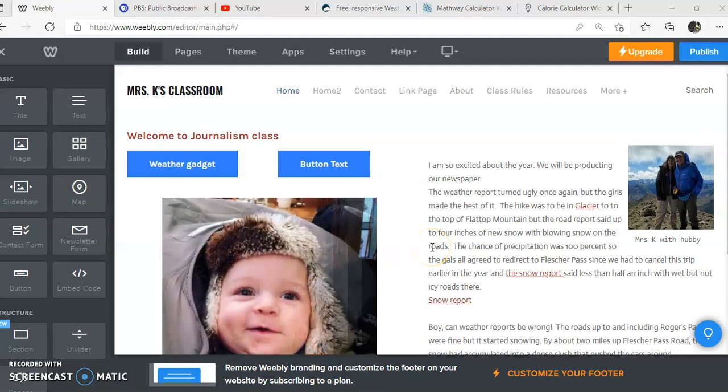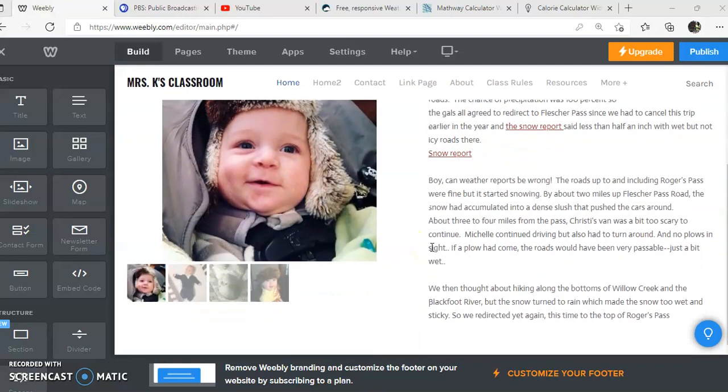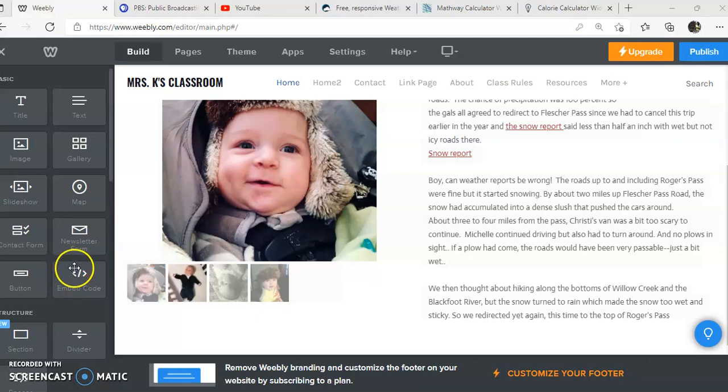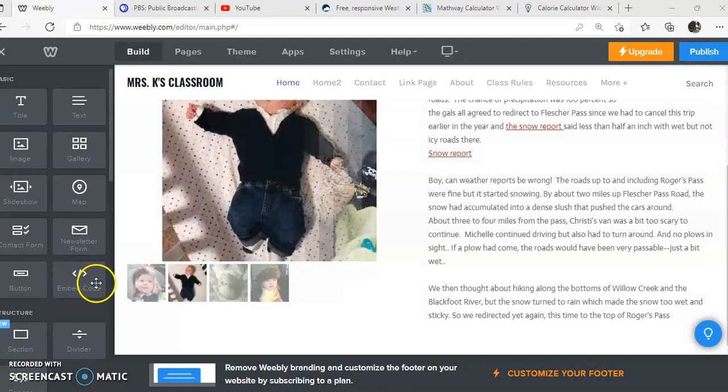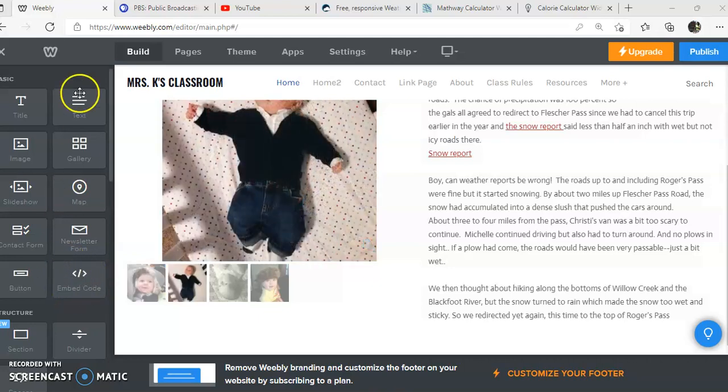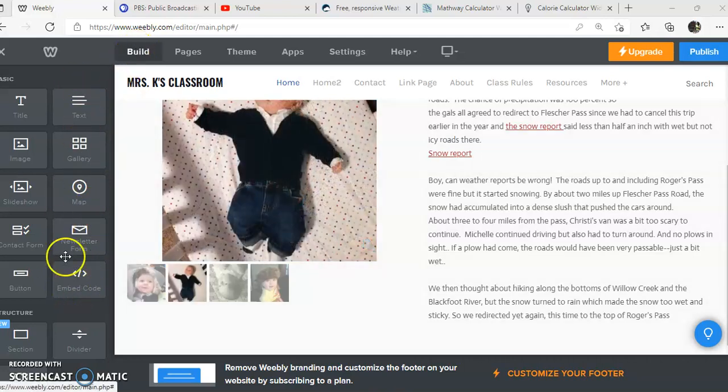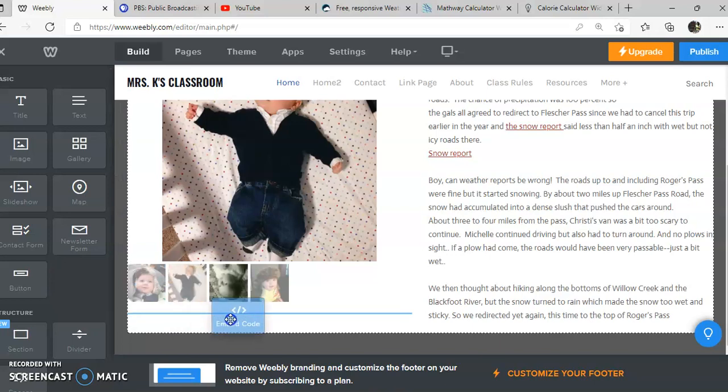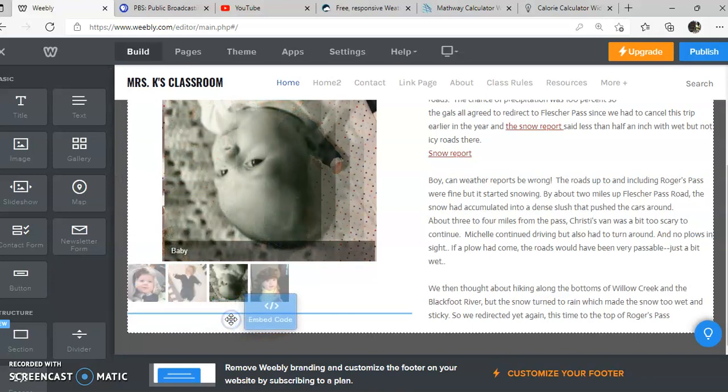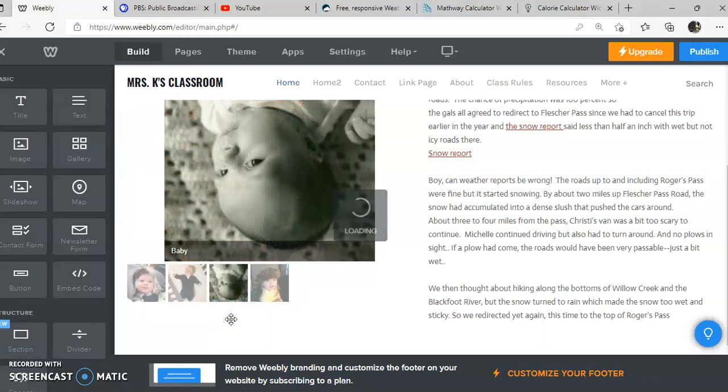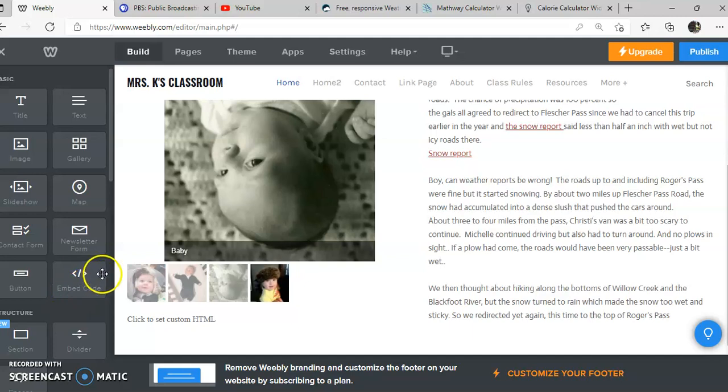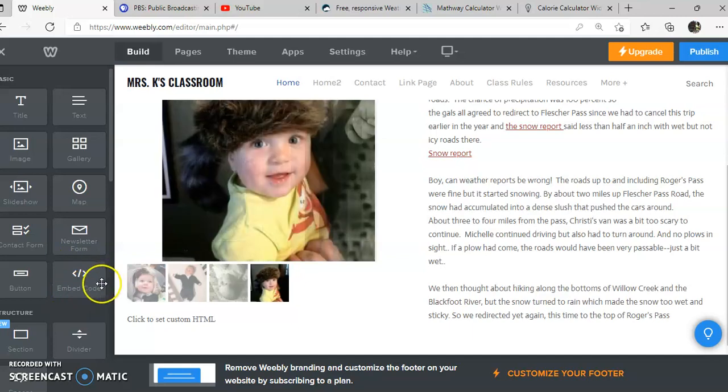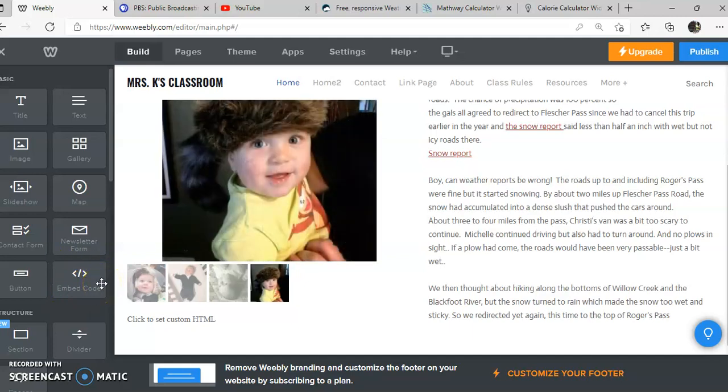Let's talk about widgets and embed codes. Embed codes always begin with the greater than and less than sign. You're going to find that over here under build and drag that over. Anything that begins and ends with a less than and greater than sign is an interactive gadget.